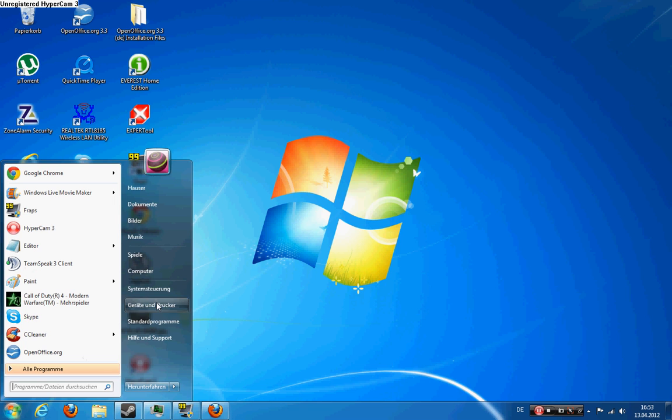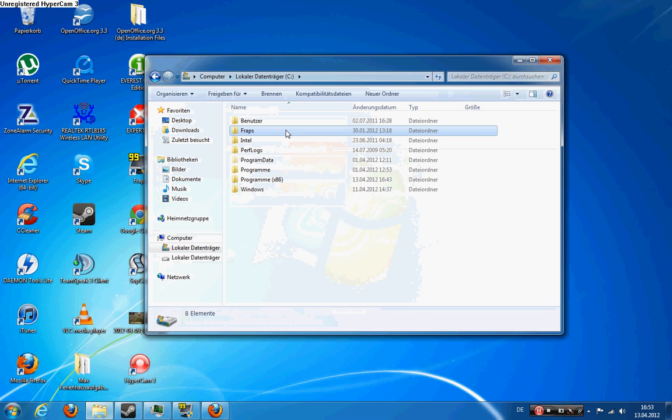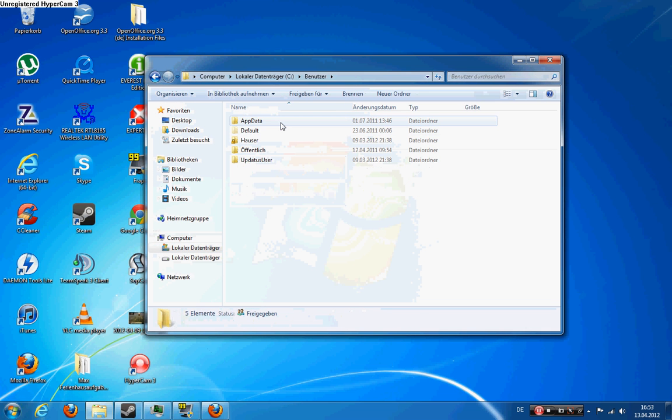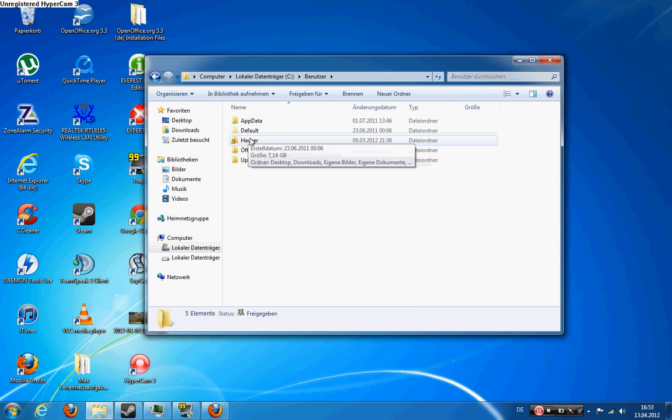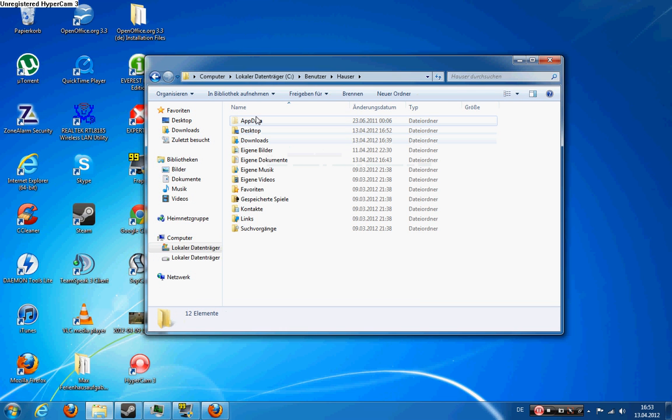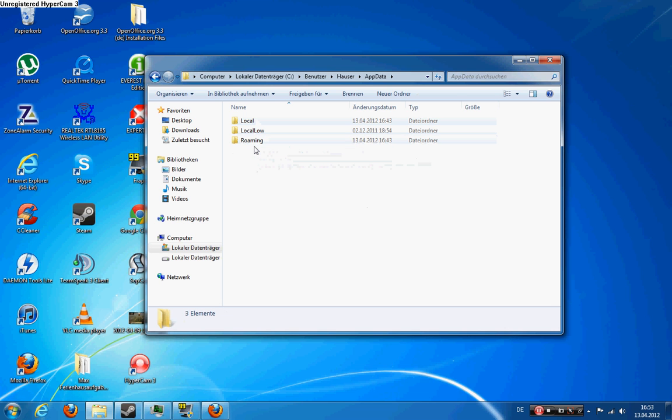So first of all you go to your computer, you go to your main hard disk drive, then you go to users. I have it in German but there is no difference. So you go into user, your username, then you go to app data. If you search this for the first time, app data will be a hidden folder so you have to put in the name manually.